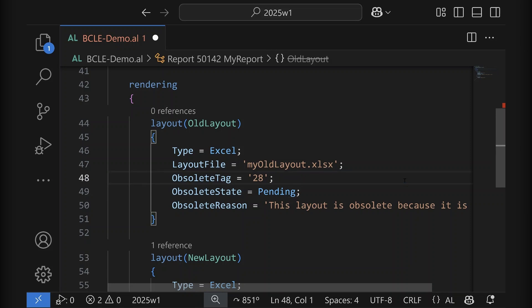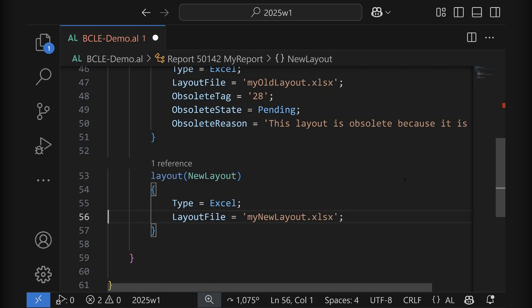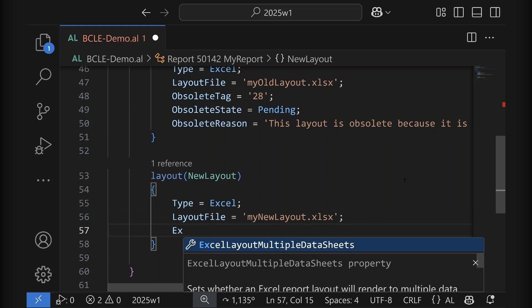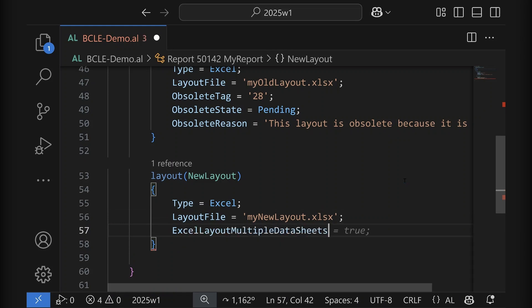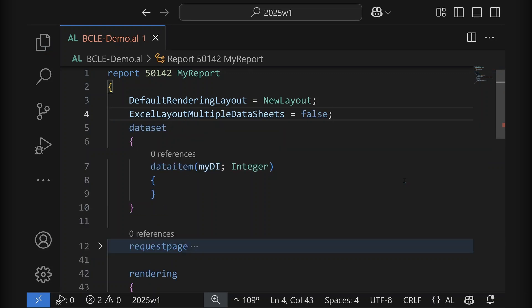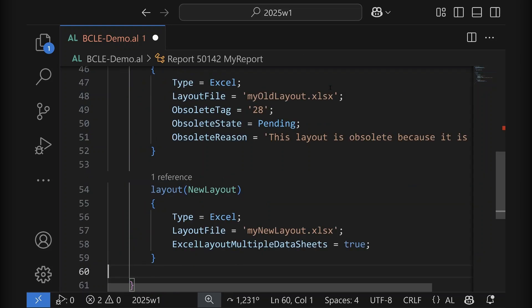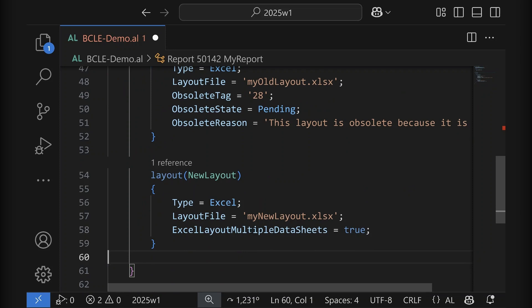So that's the way you can obsolete a layout from AL. The second thing is that you can override the Excel multiple worksheets property. I can simply say I would like the Excel layout multiple data sheets to be set to true even though it might have been set to false on the report. This is smart because the default value is false, so if you add a new layout to an existing report, only your layout will have this property and won't break any old layouts customers have added.